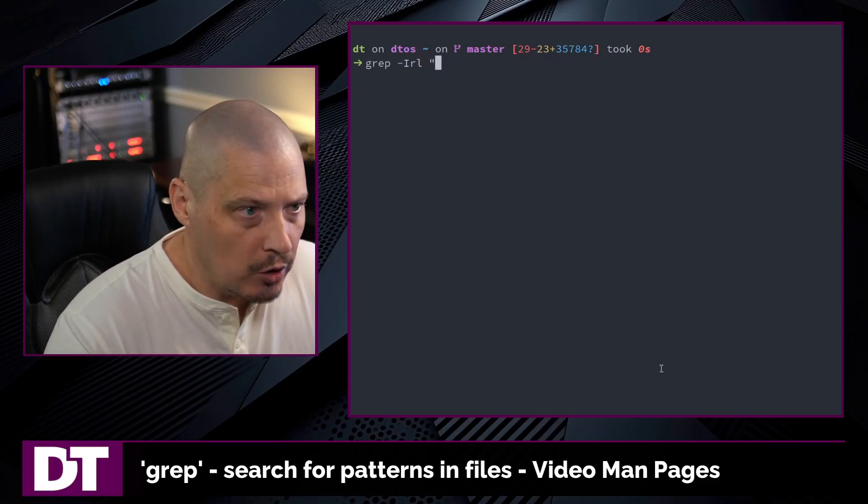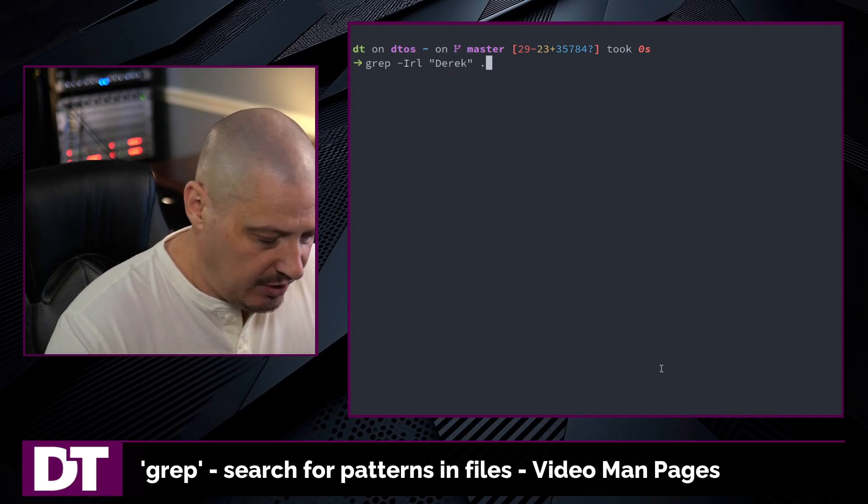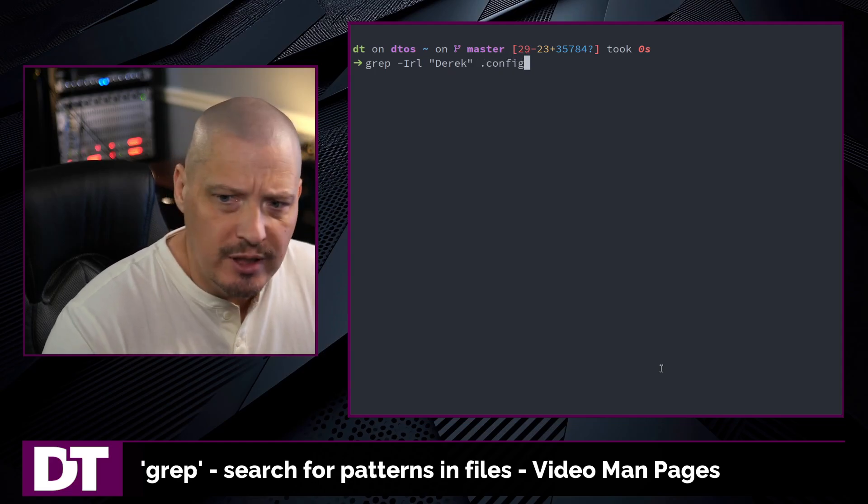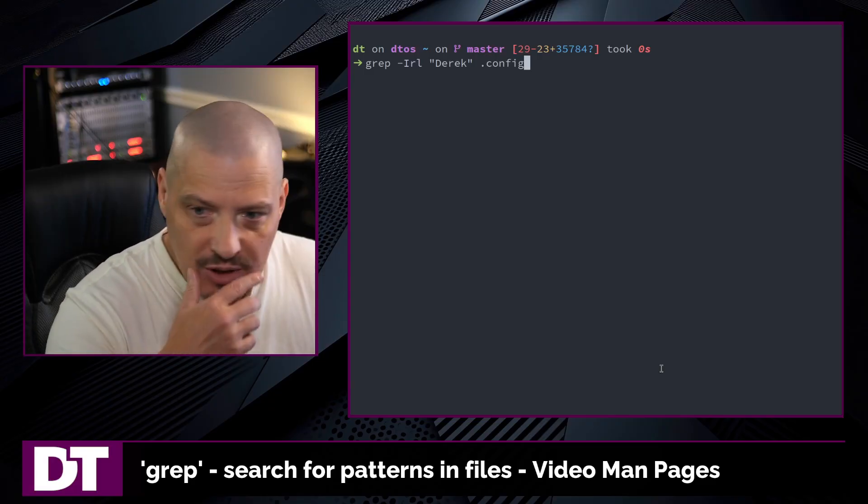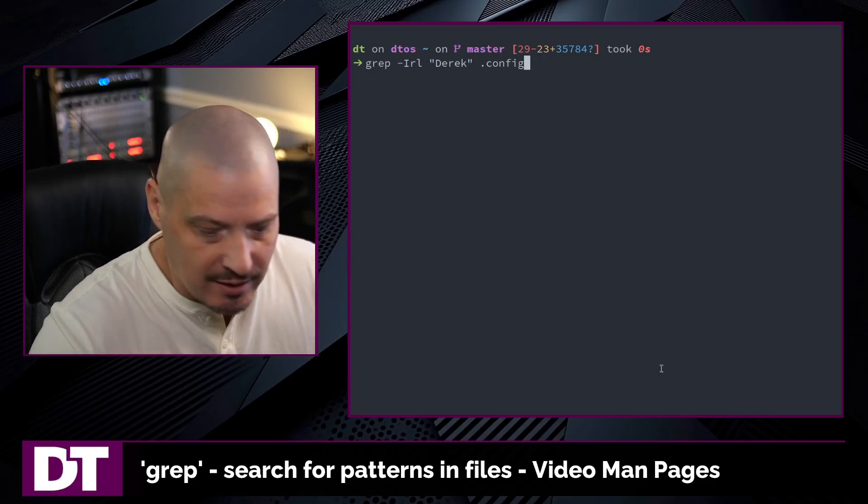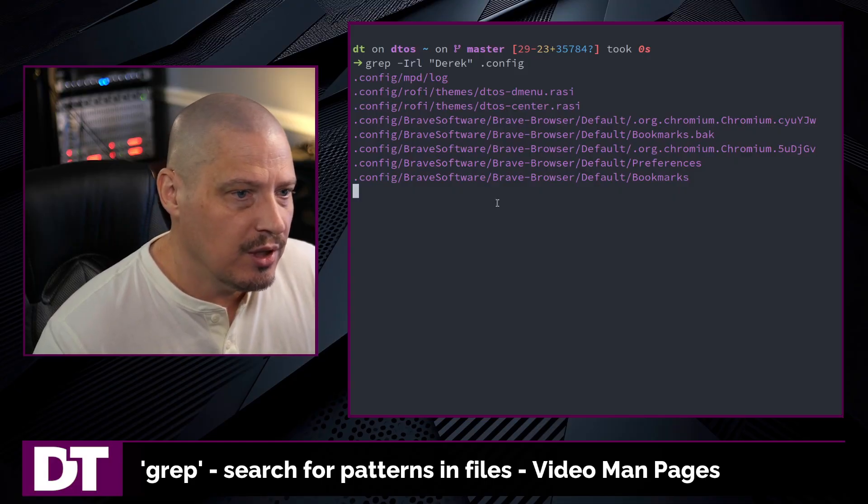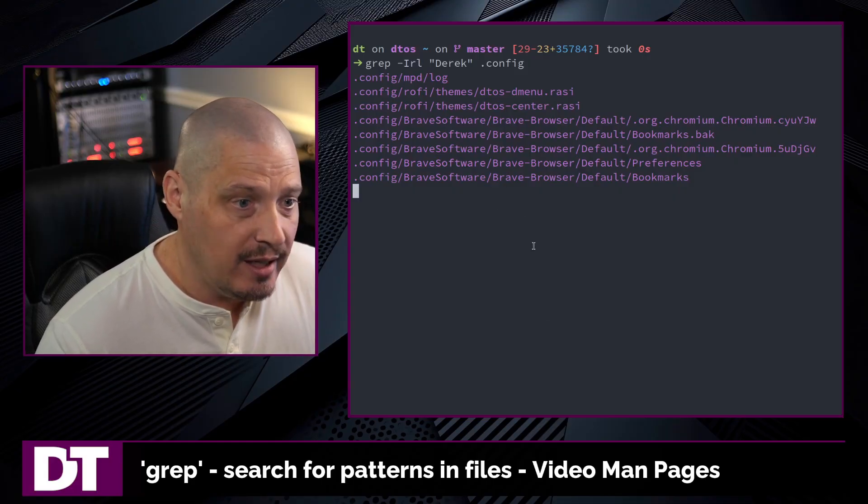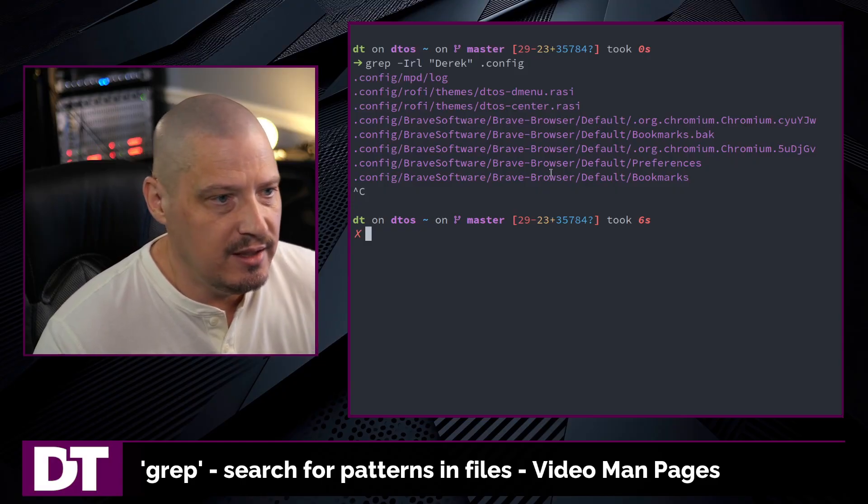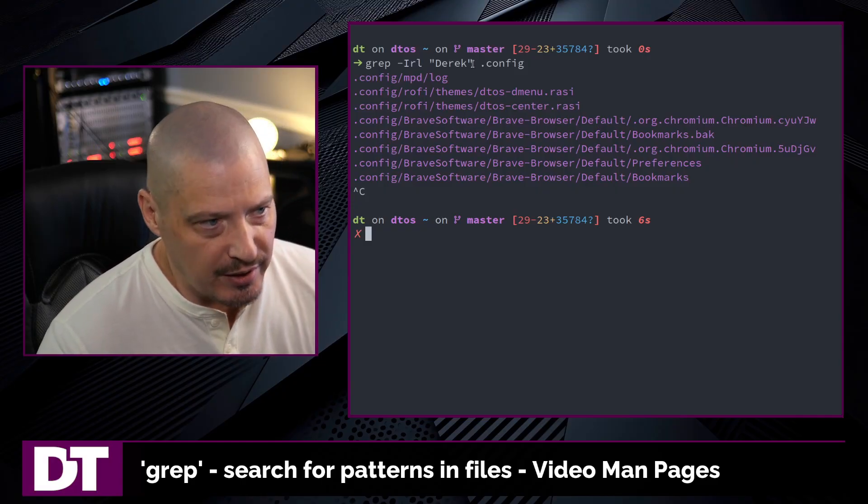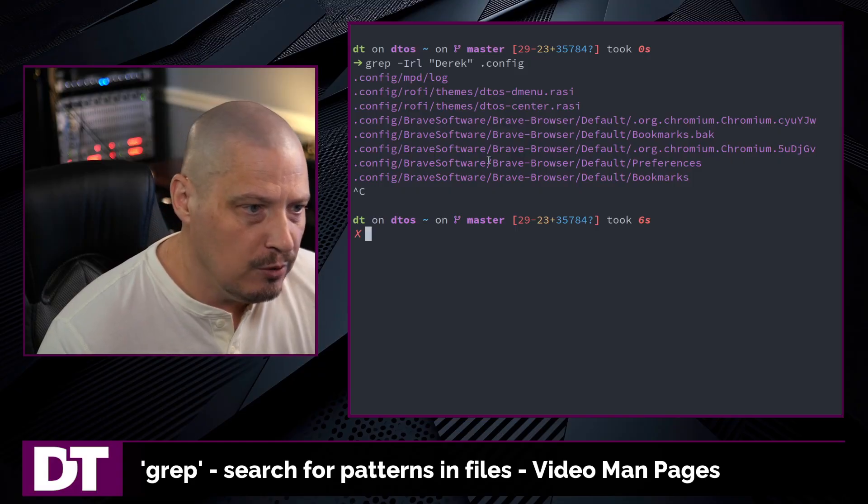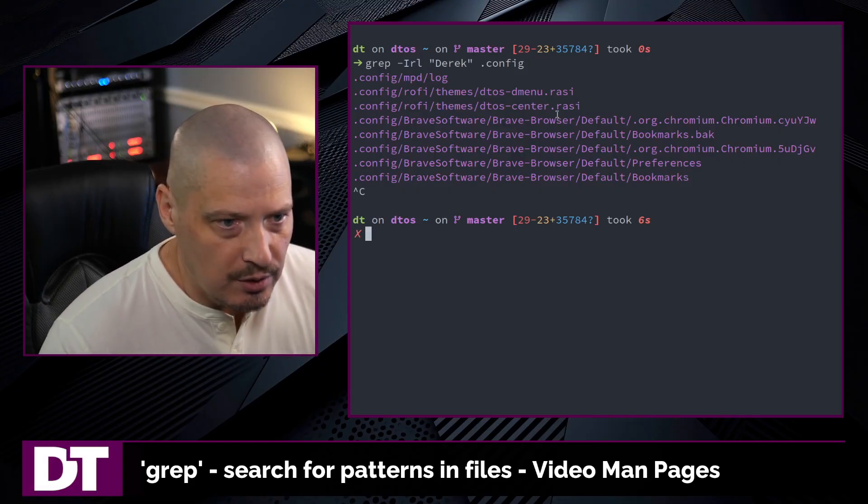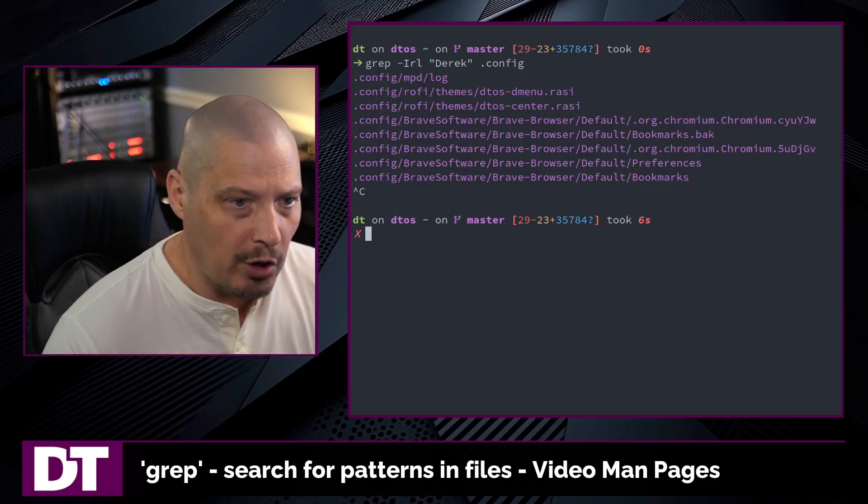So let me show you this in action. If I do a grep dash I R L, let's search for my name and let's search in my dot config directory. Very large directory. Got a lot of config files. And in a lot of those config files, I do list my name and comments. And let's go ahead and do a search. The search is going to take a while. I'll cancel the search, but you can see it already found several files that did include the pattern Derek. My name found a log file. It found a theme for Rofi. My brave browser apparently has my name in certain things like the bookmarks.